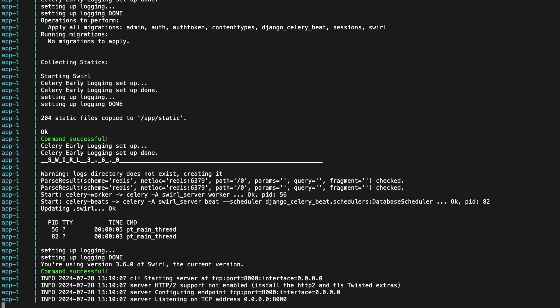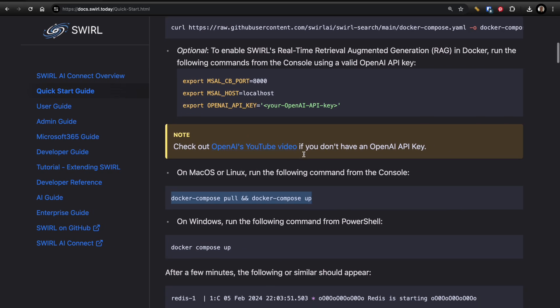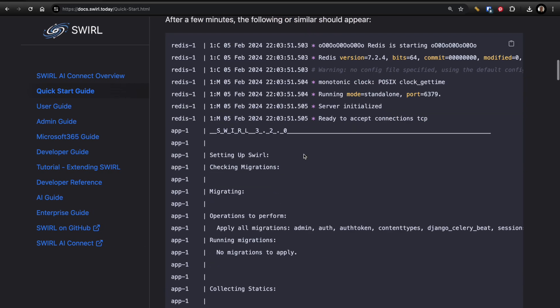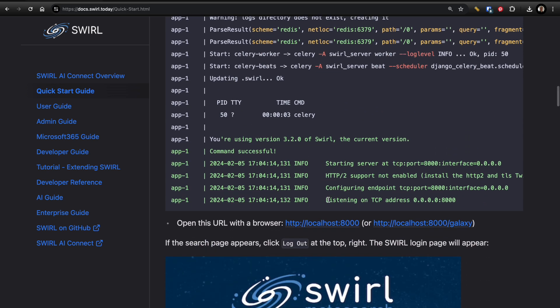Awesome. It looks like Swirl is up and running, just like it says here in the bottom of the documentation.